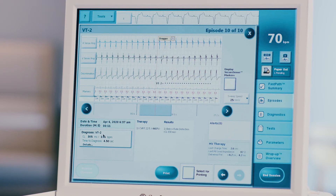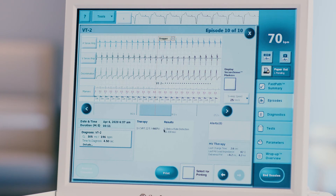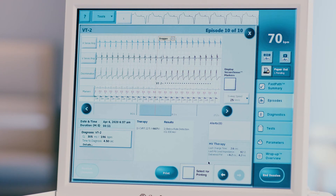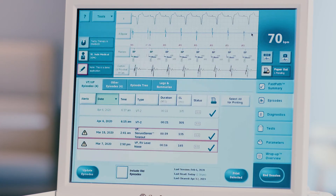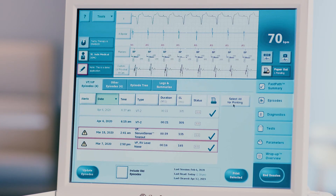Episode data includes date, time, duration, device diagnosis of the rhythm, time to diagnosis, cycle length, therapy received, results of therapy, charge time, high voltage lead impedance, and delivered pulse width. You can select this episode to be printed later by checking the select episode for printing box at the bottom of the screen. Note that certain episodes will be pre-selected for printing. Press X to close the screen and repeat these steps for all relevant episodes listed.